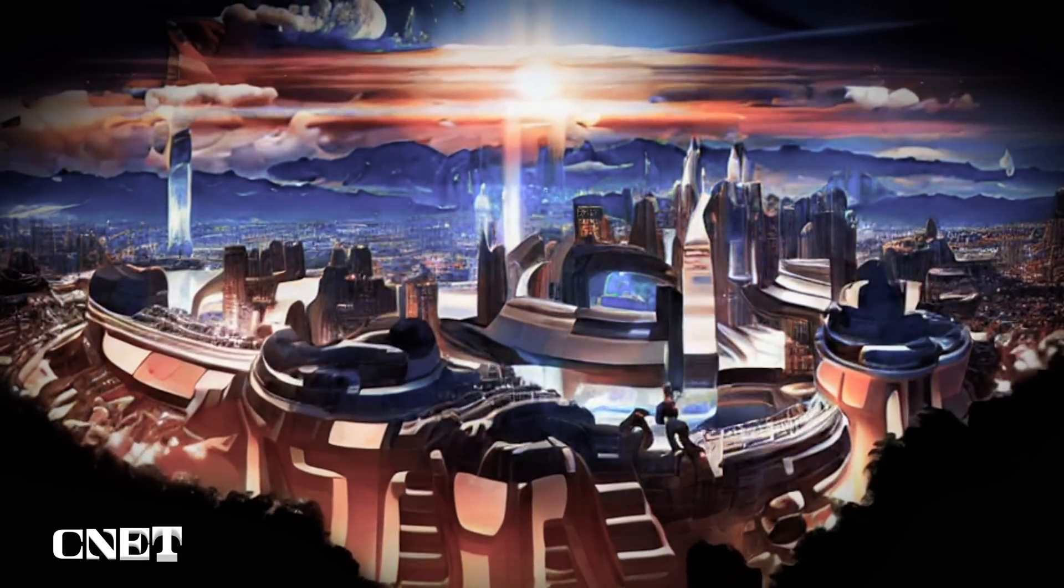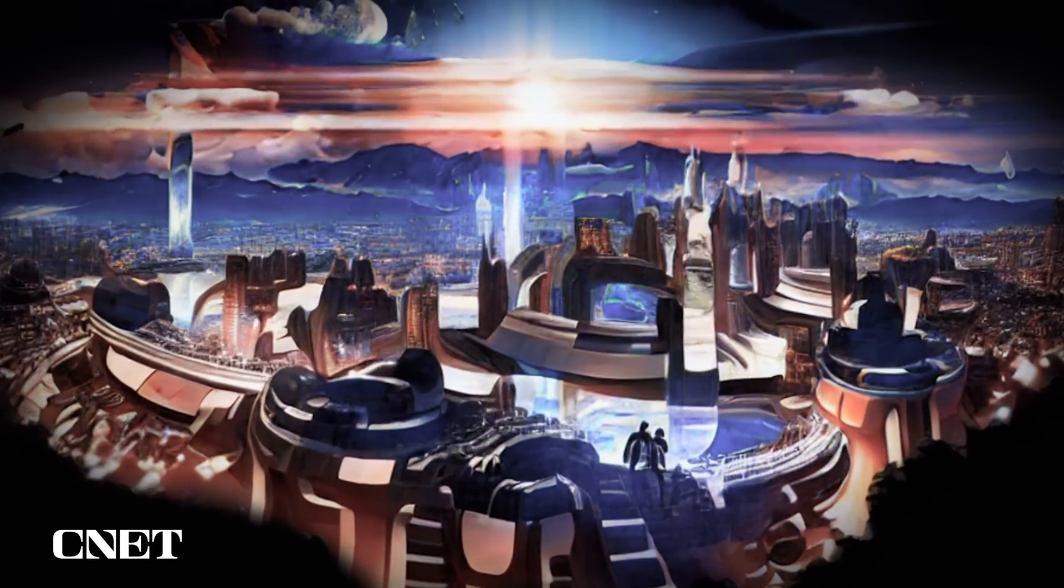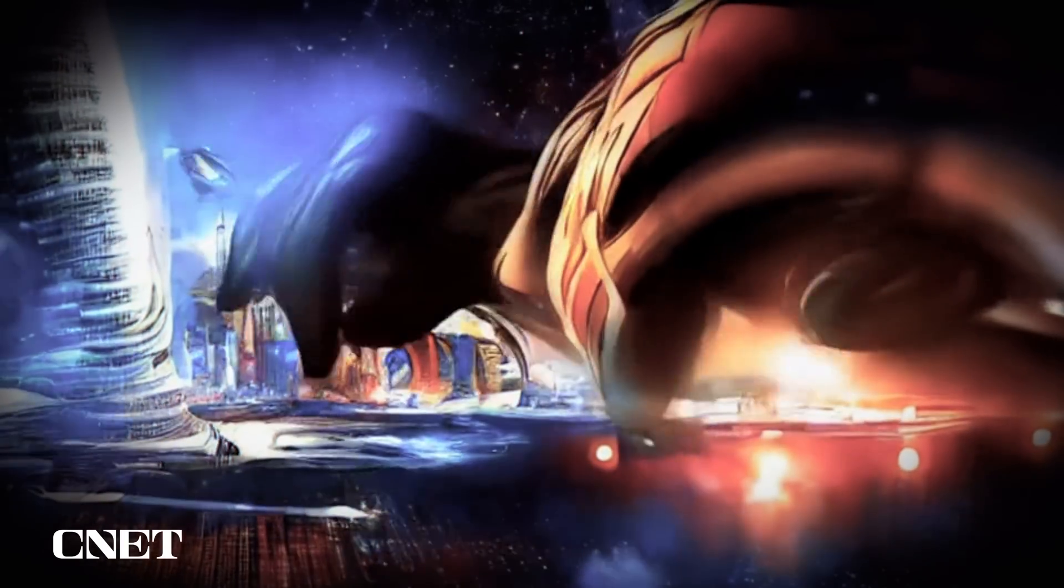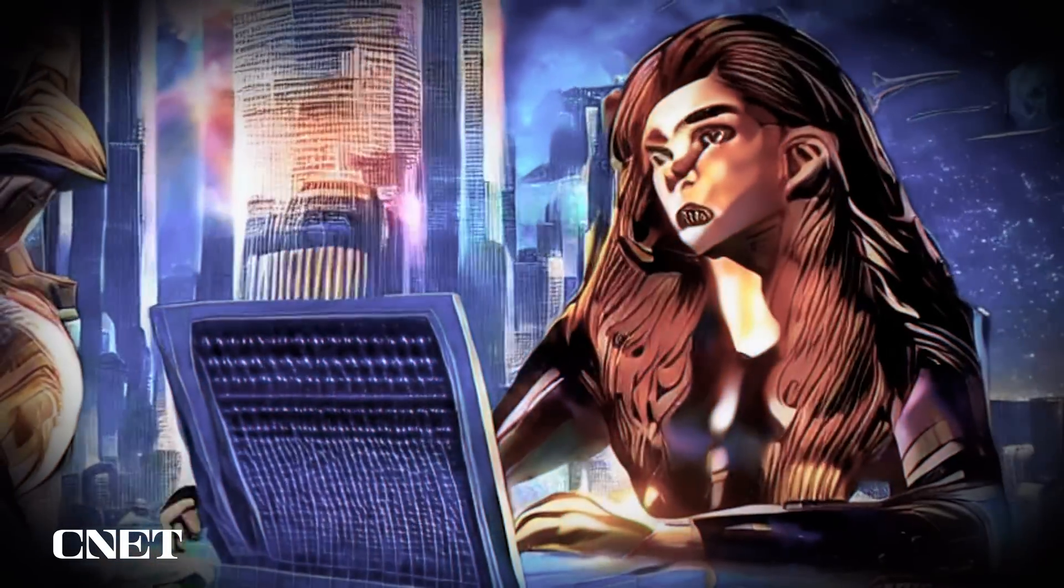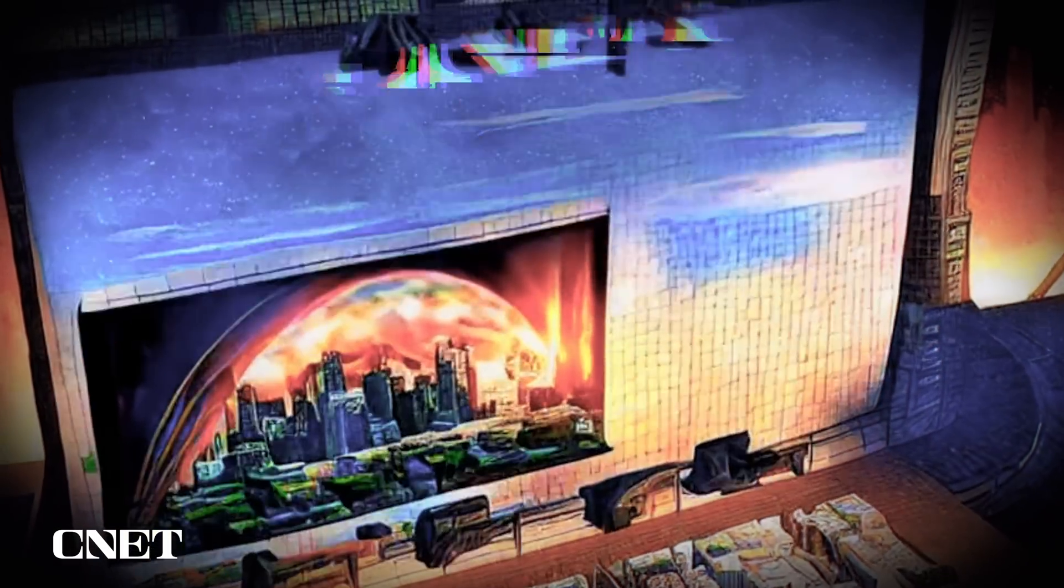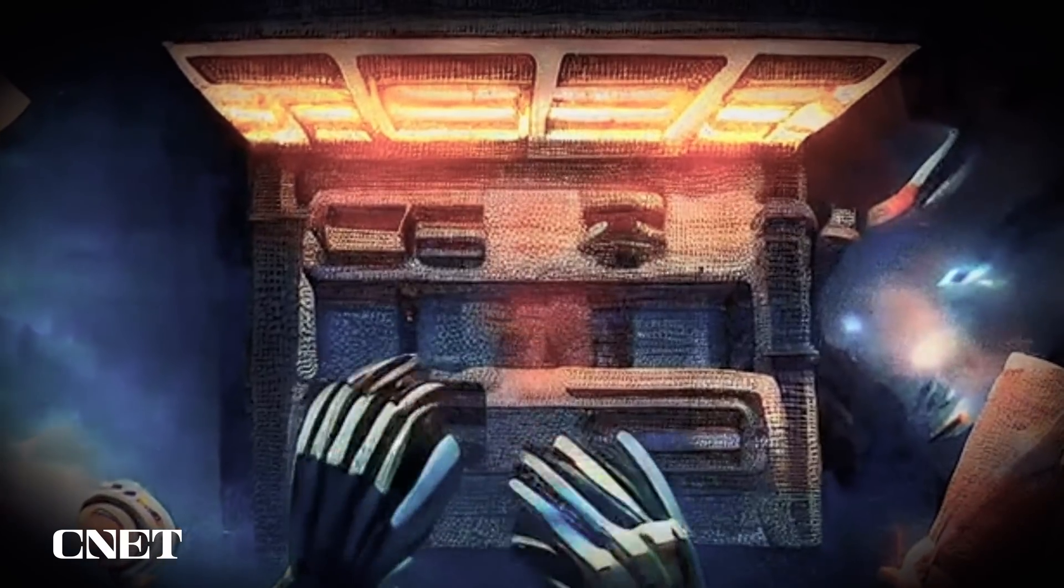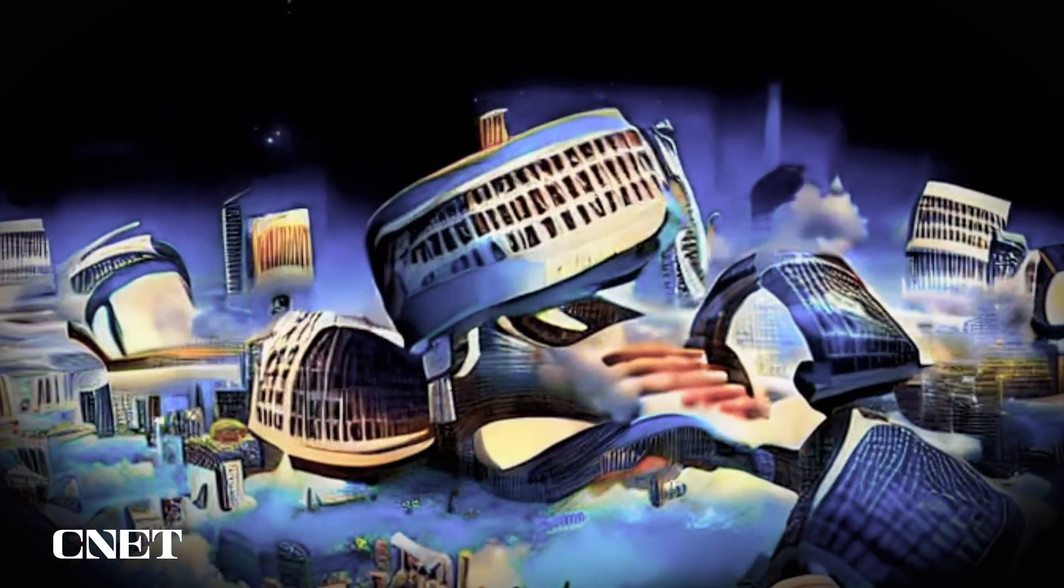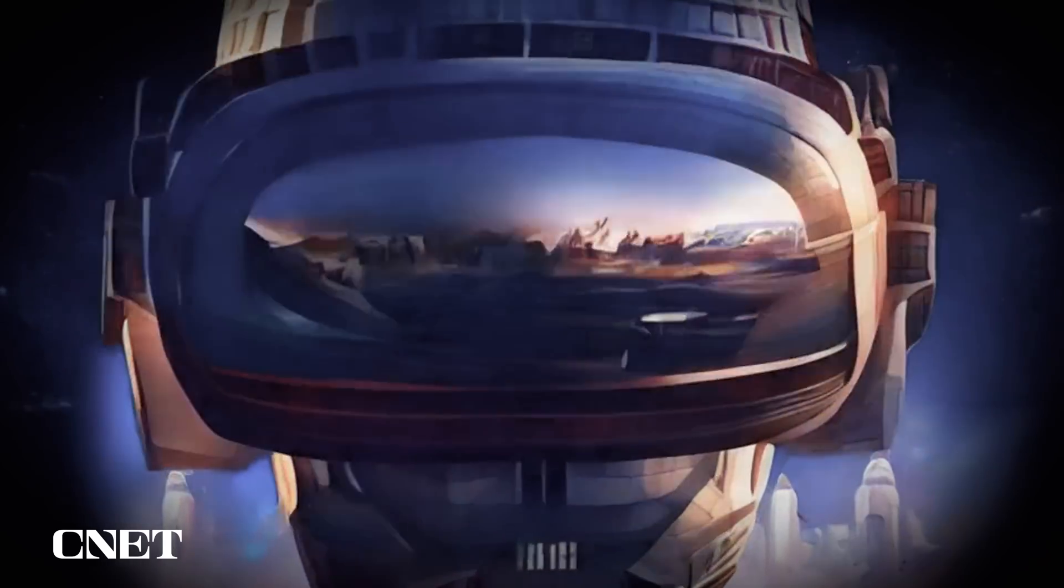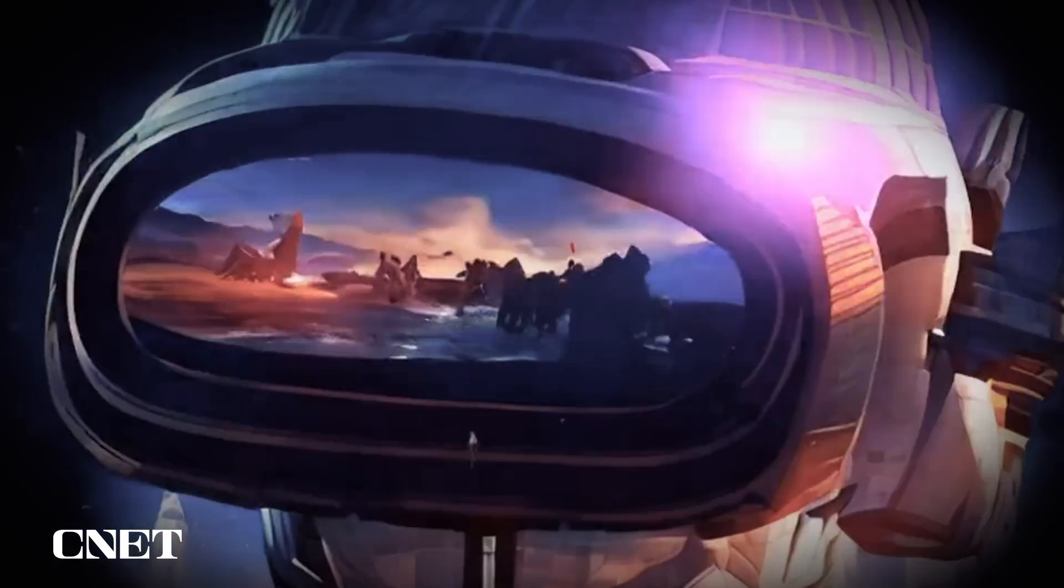It was the year 2042. Technology had advanced at an exponential rate. In this world CNET was one of the most important websites. It was a source of information and entertainment for millions of people. One day a young woman named Sarah was browsing CNET when she came across an article about a new technology that would revolutionize the way we live. It described a device that could create a virtual reality world that was indistinguishable from the real world. The Oasis was still in its early stages of development but it had the potential to change the world.